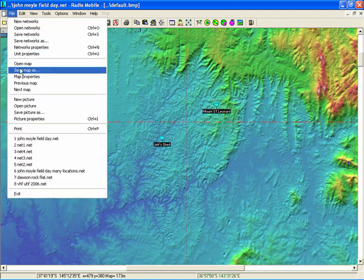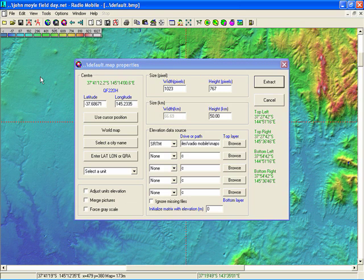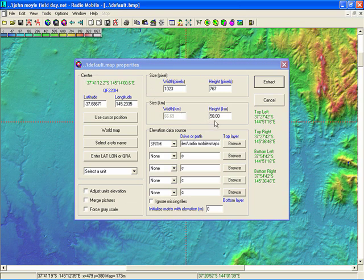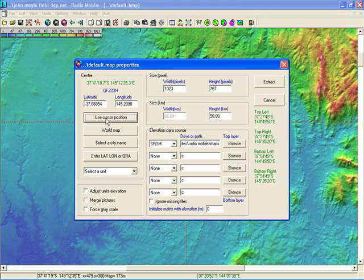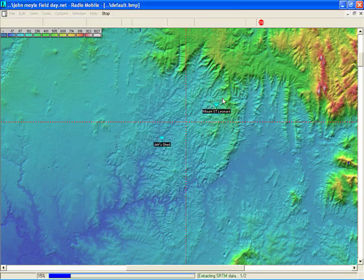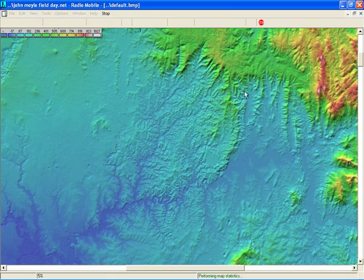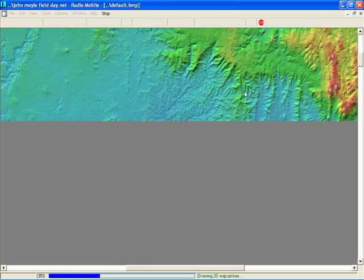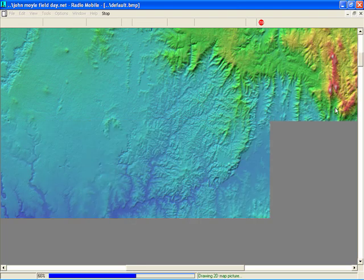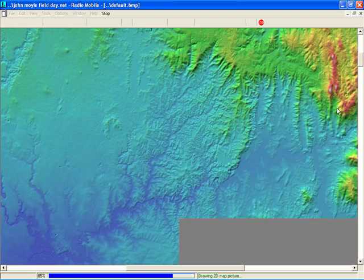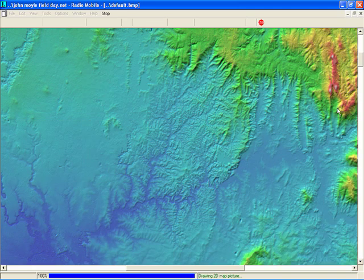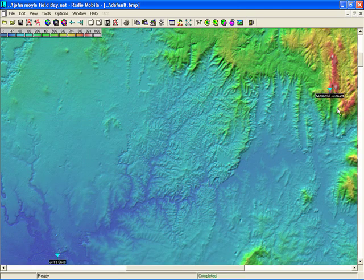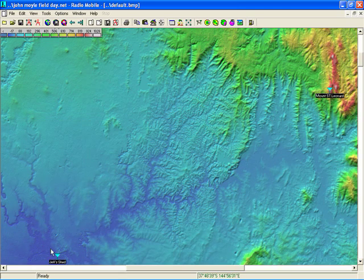And we'll go to map properties and what we'll do here we'll look at 50 kilometers, use the cursor position. So that's looking at 50 kilometer radius around those two. We'll select that. We'll change the map a bit. Now we should have a better view of the two stations. One down the bottom here and one right at the top there.